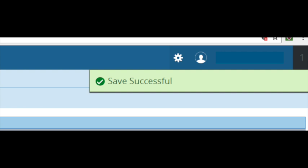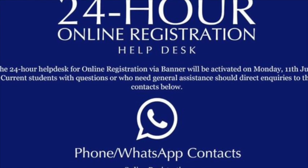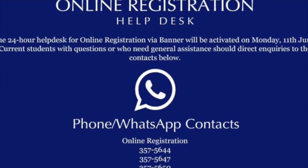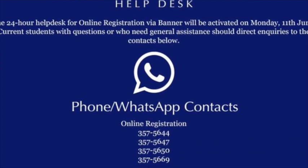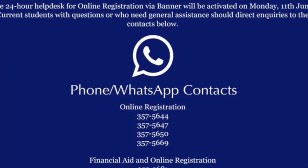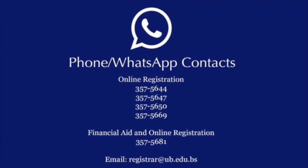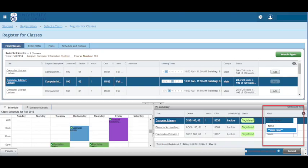Should you receive an error message upon selecting Submit, you should contact the 24-hour Help Desk at 357-5644, 357-5647, 357-5650, 357-5669 or the toll-free line at 300-2322. The toll-free line is effective June 25, 2018. Or print the error message and take it to the Office of the Registrar or Records with a copy of your advisement form.